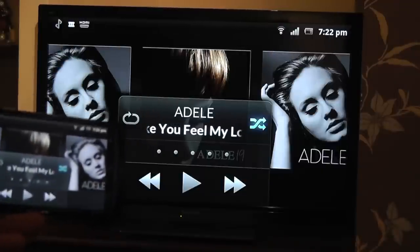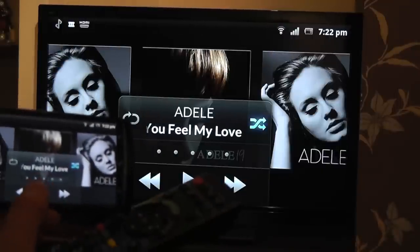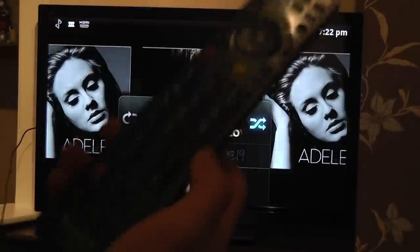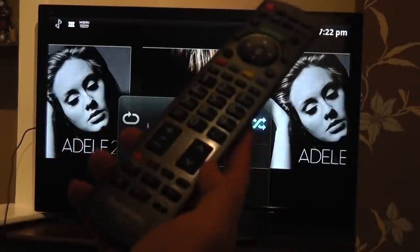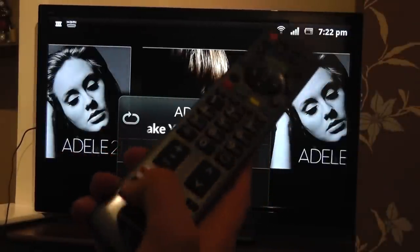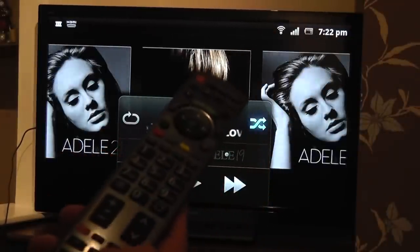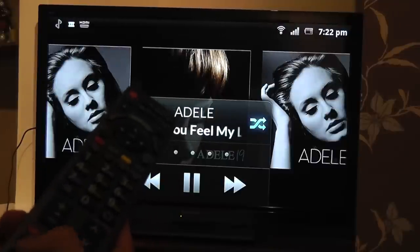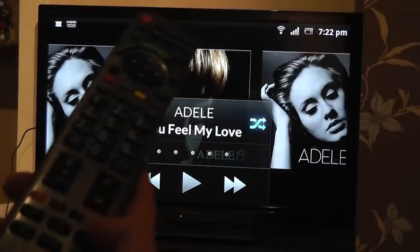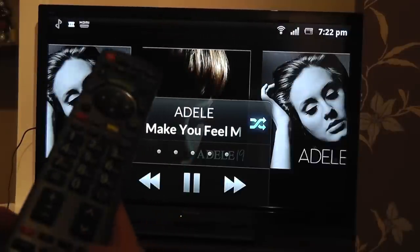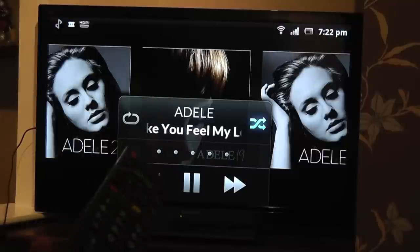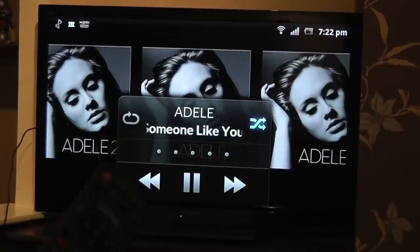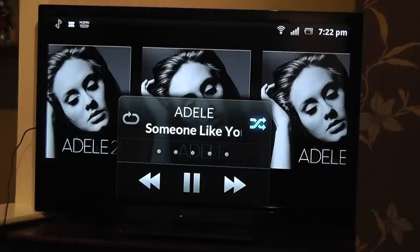So I can now either play the music by touching my phone, or I can use the remote control. I can stop it, play it again, stop it, play it, and even skip a track or skip another one.